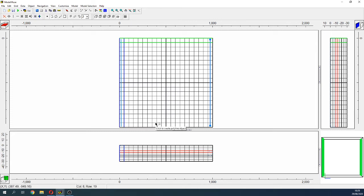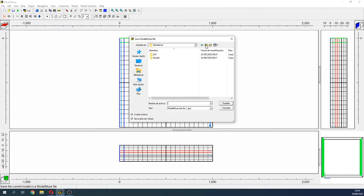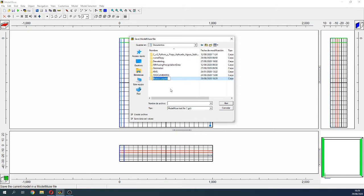Here we can save our project. We are going to save it as: Impermeable Walls with MODFLOW HFB.